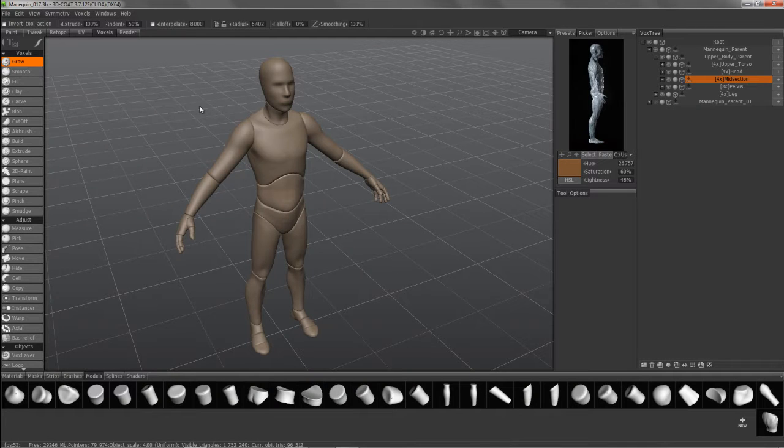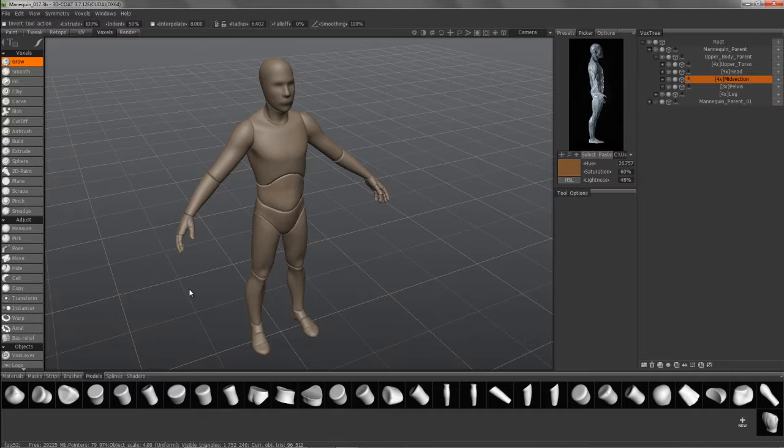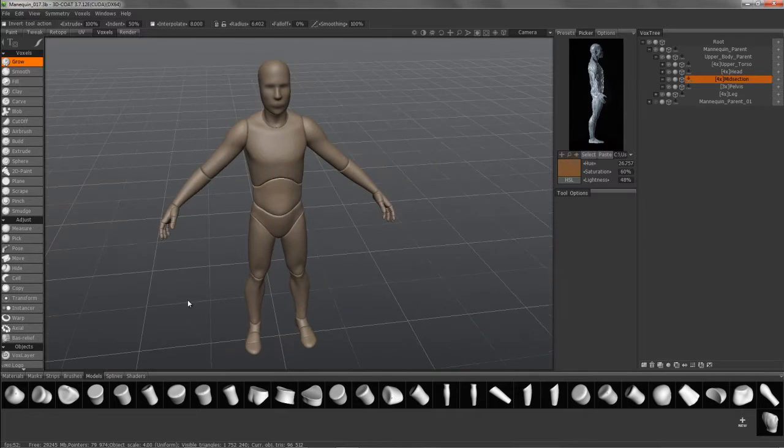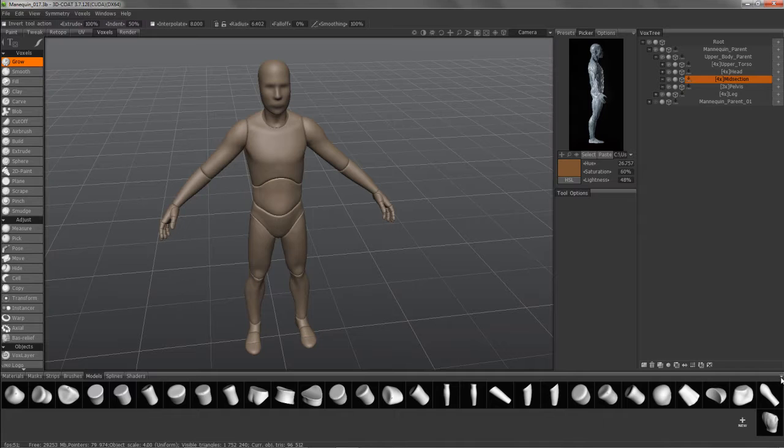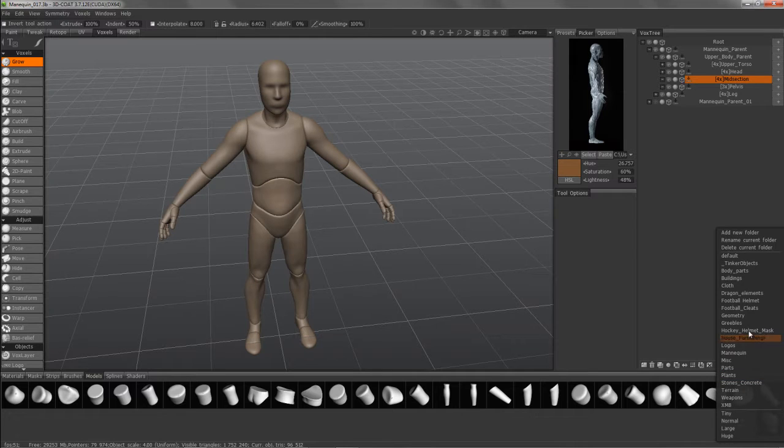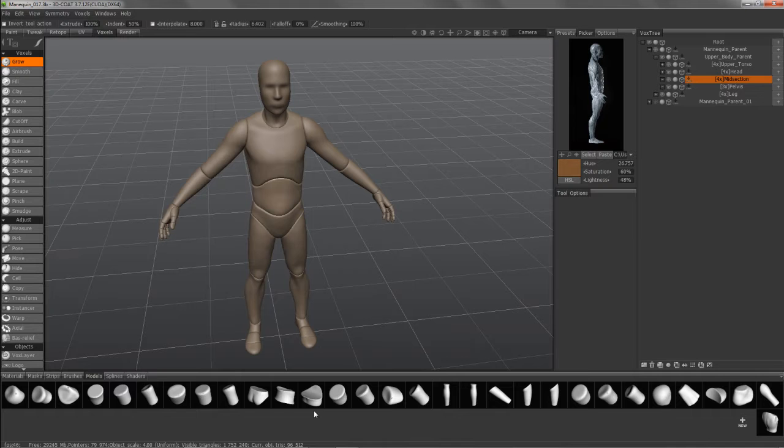In this video demonstration, we're going to explore the mannequin model in 3D Coat and see how you can use it as a starting point for your character sculpts. You could also use the individual components that are found in the mannequin folder here in the models palette to bring in individual components.